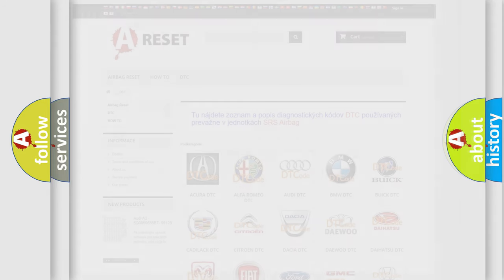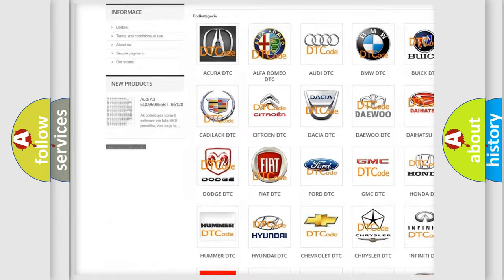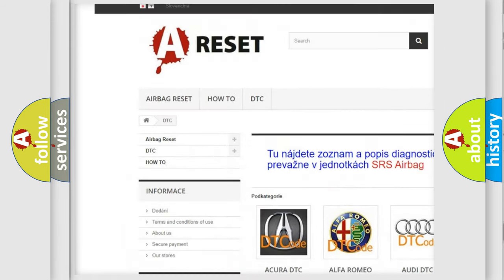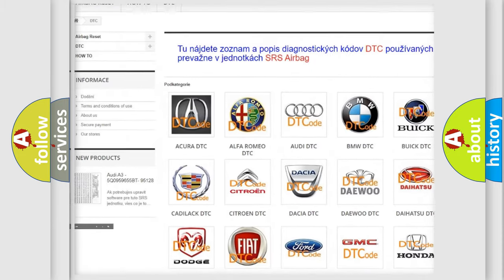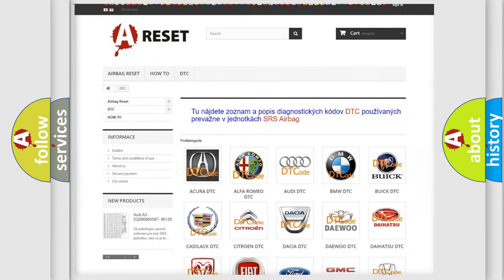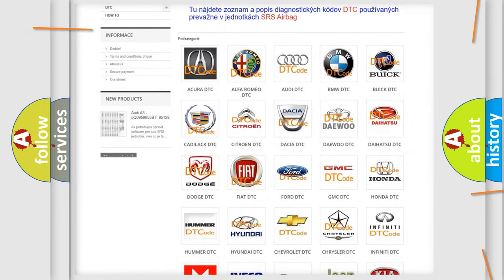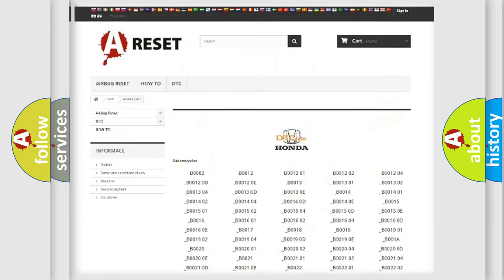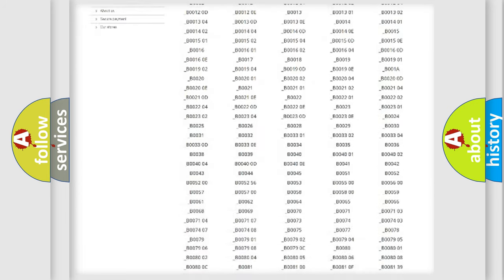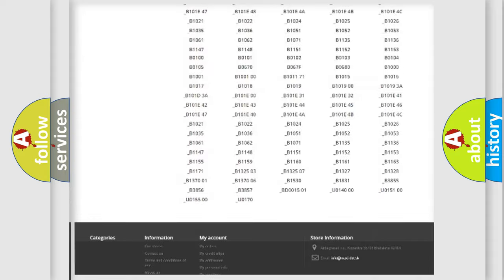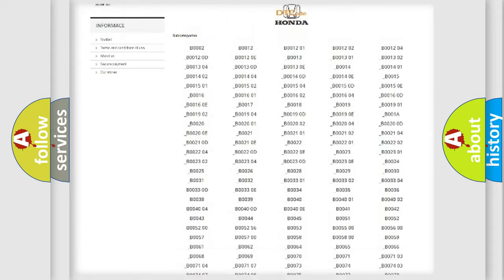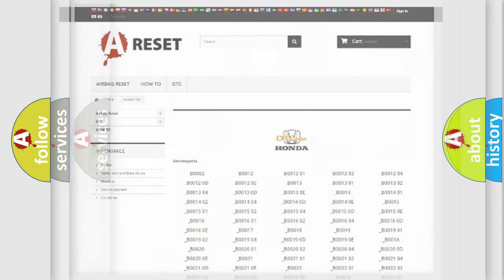Our website airbagreset.sk produces useful videos for you. You do not have to go through the OBD2 protocol anymore to know how to troubleshoot any car breakdown. You will find all the diagnostic codes that can be diagnosed in Honda vehicles, and many other useful things.